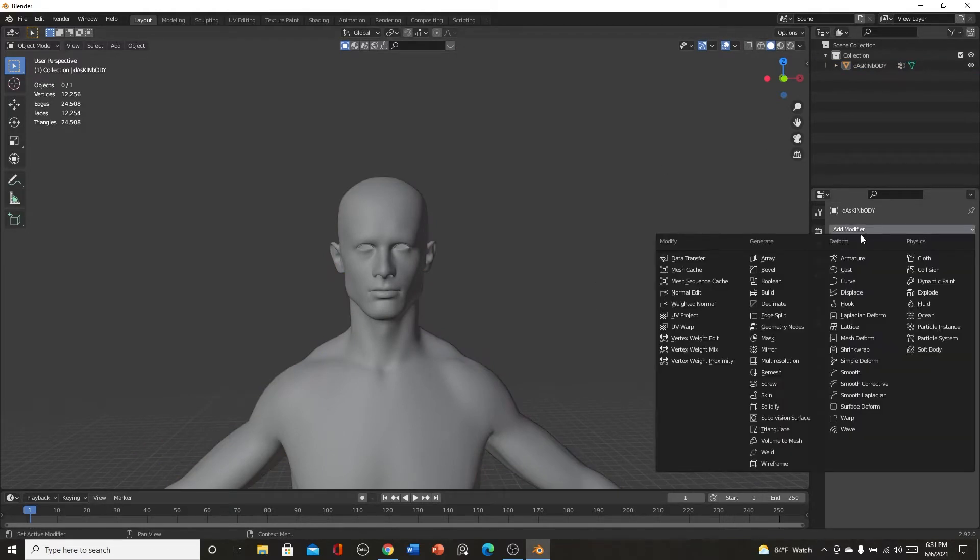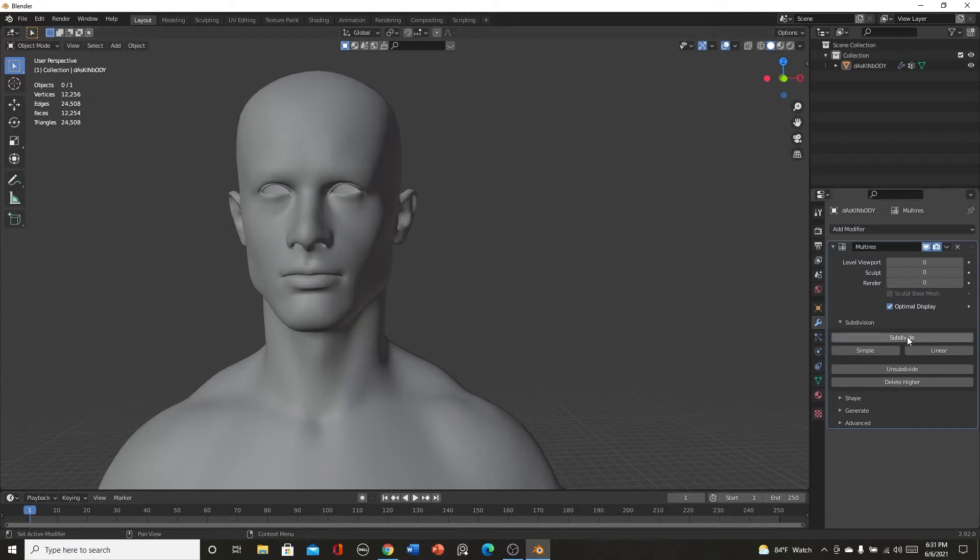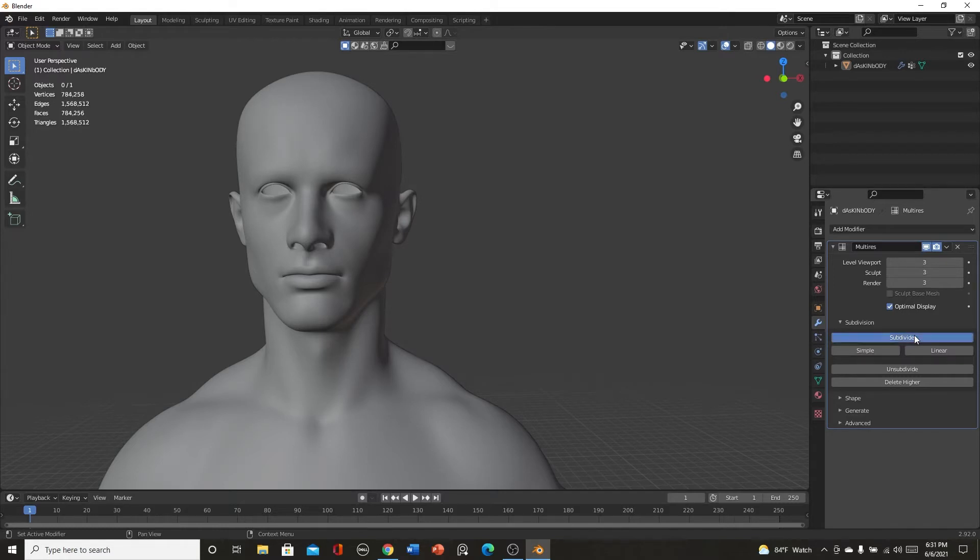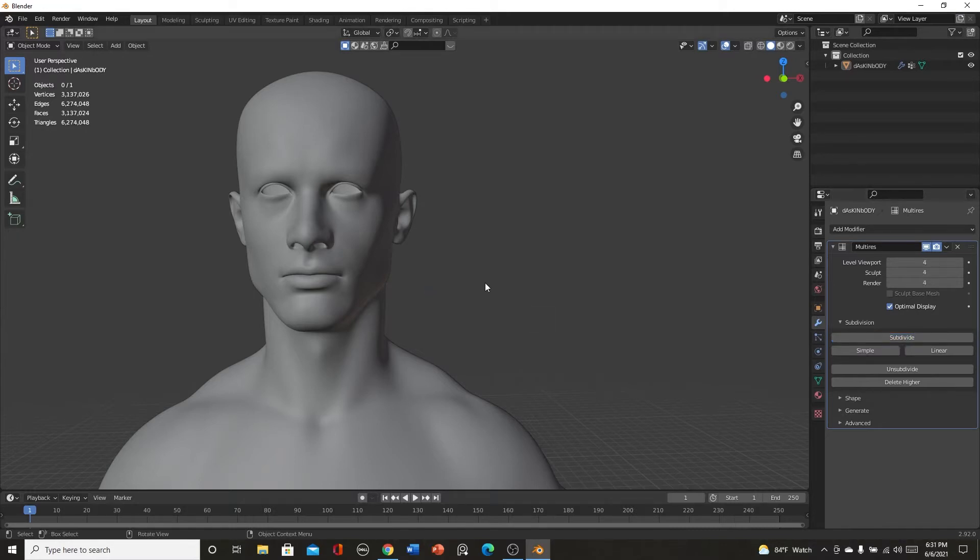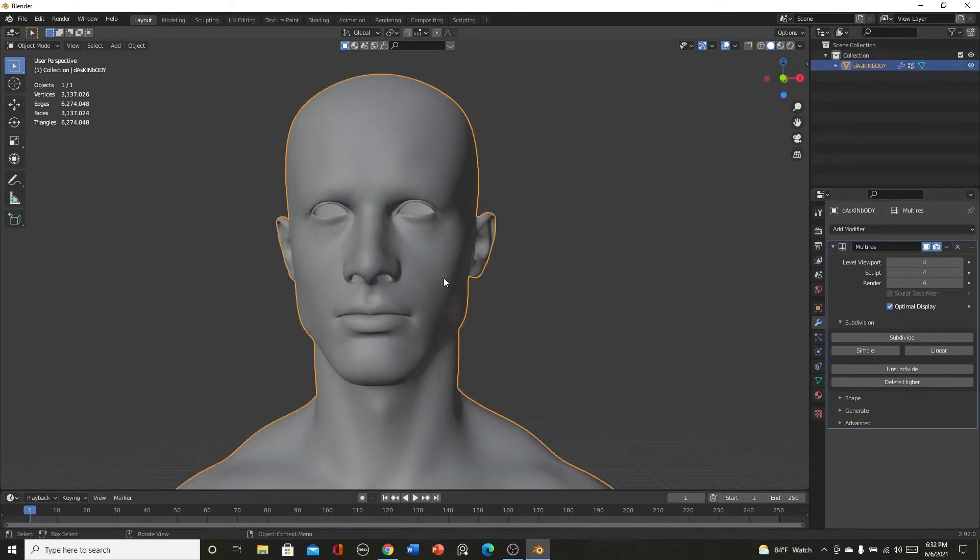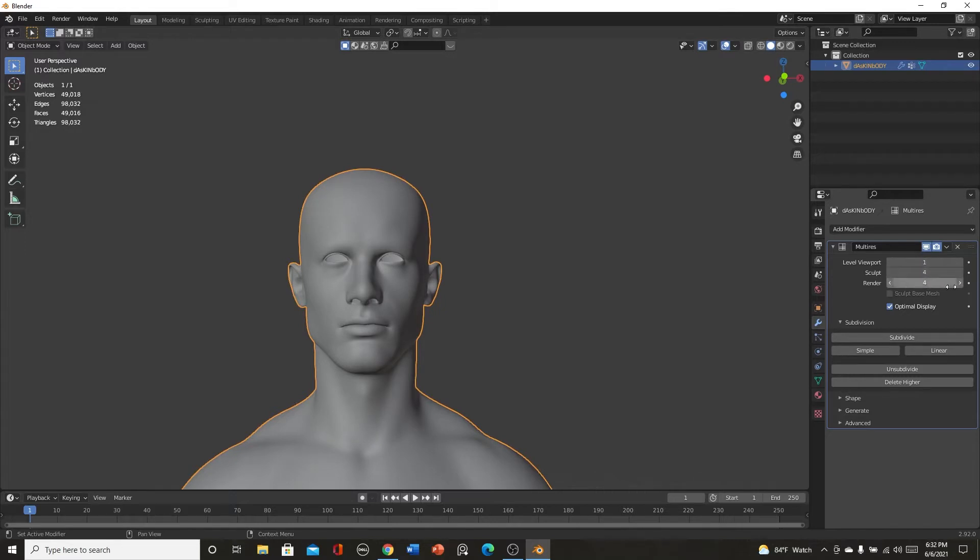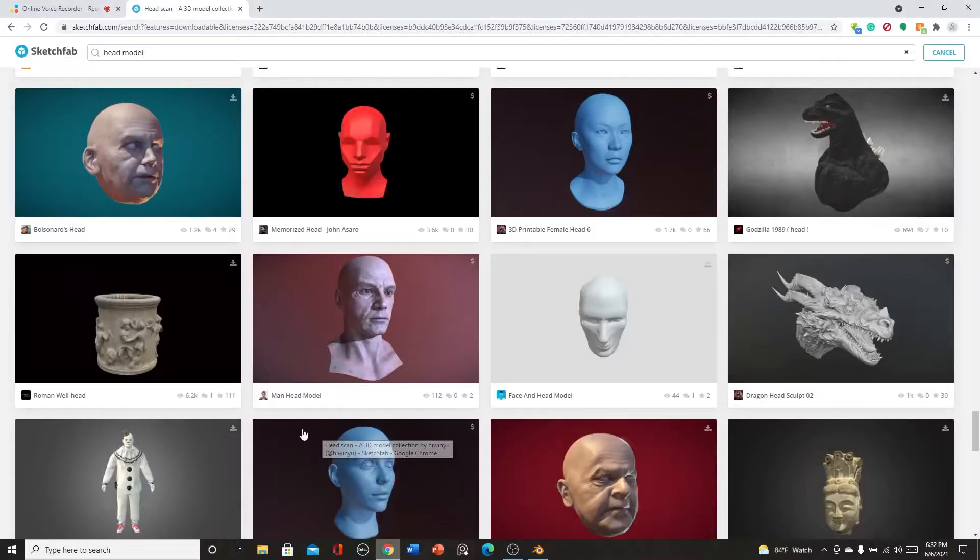What we're going to do is we're going to go to the multi-resolution modifier and we're going to hit this like four times. The higher it is the better resolution you'll get. Once you do that four times, you should check right here and it'll say three million faces which is a lot. So what you're going to want to do to not kill your computer is just hit the level viewport to one, keep the render at four, keep the sculpt at four and you'll be good to go.